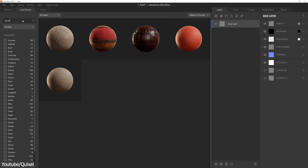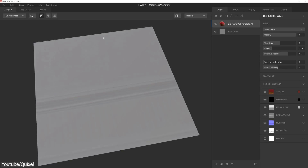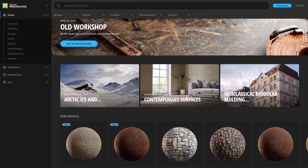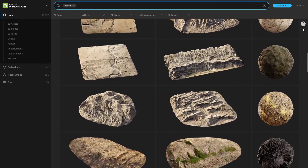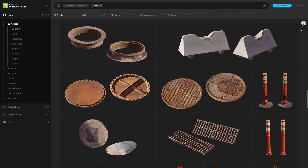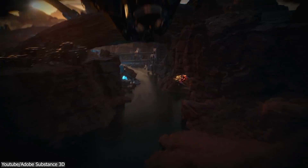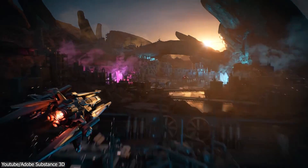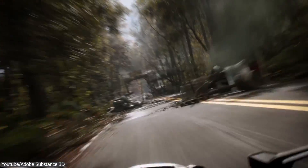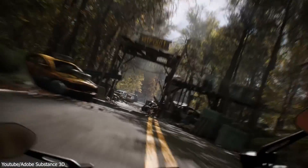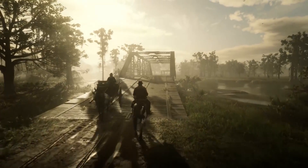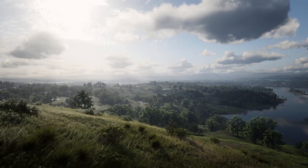Another advantage of Mixer is its integration with the Quixel Megascans library — a collection of high-quality scan textures and decals such as rocky terrains, wall cracks, and streets — that can be used for free with Unreal Engine, making it a very important feature of this software, especially knowing that Megascans libraries are used by major productions such as Rockstar's Red Dead Redemption 2.